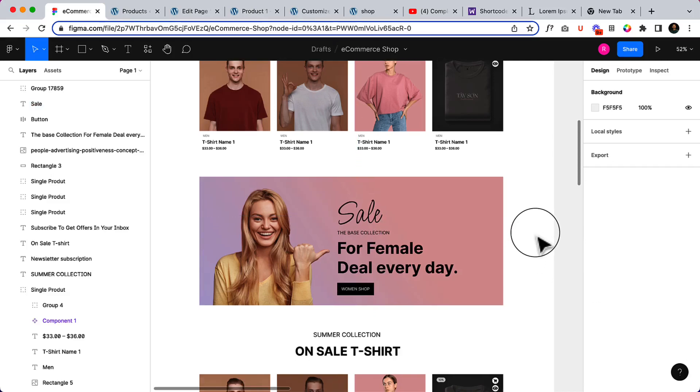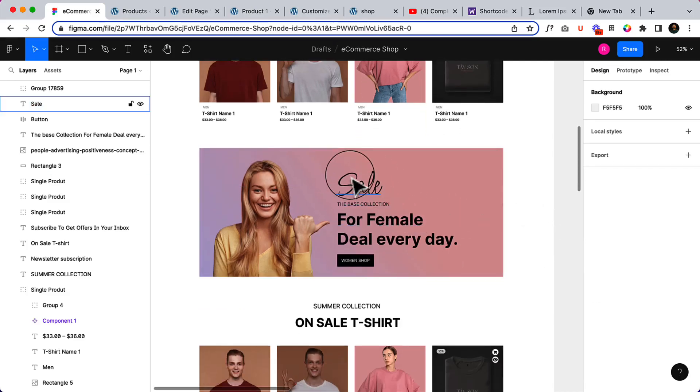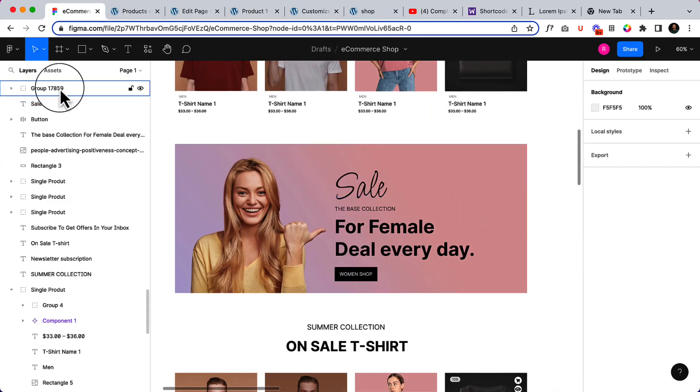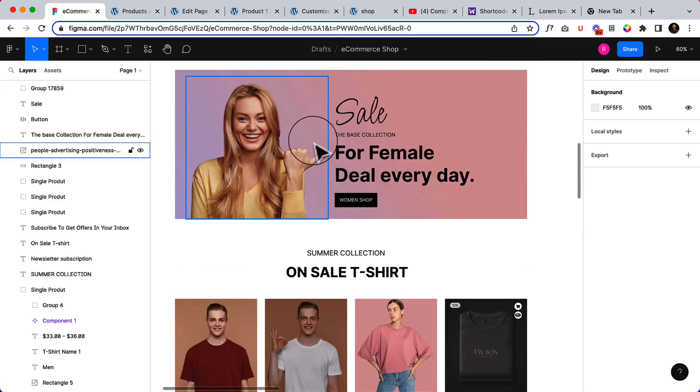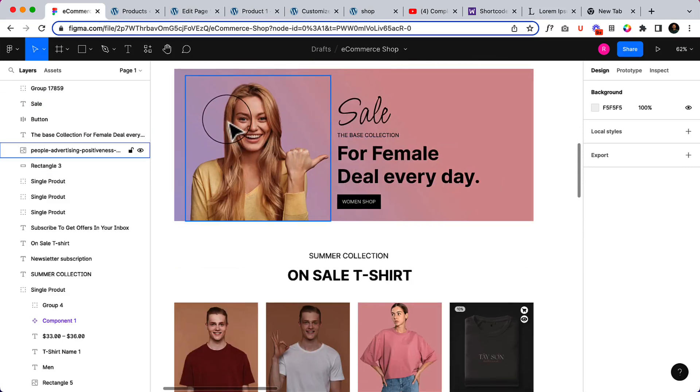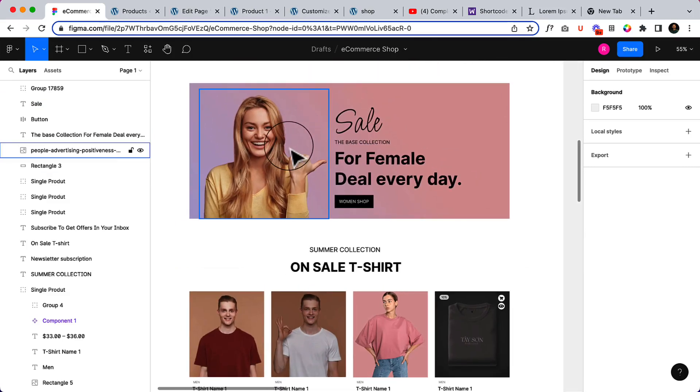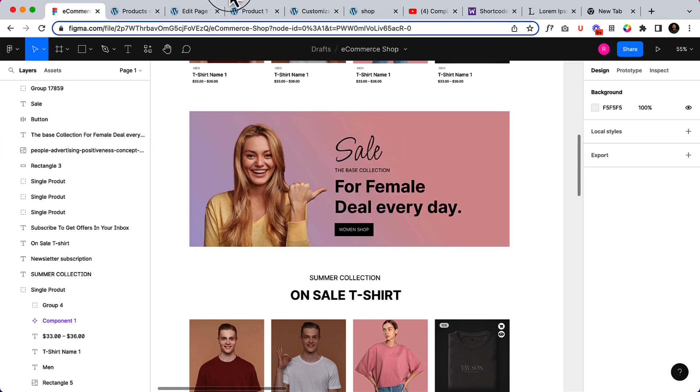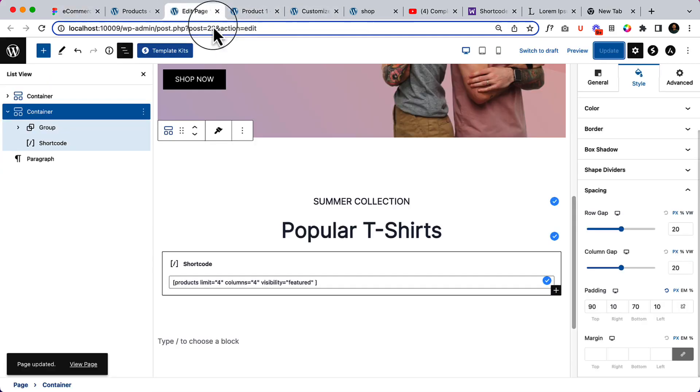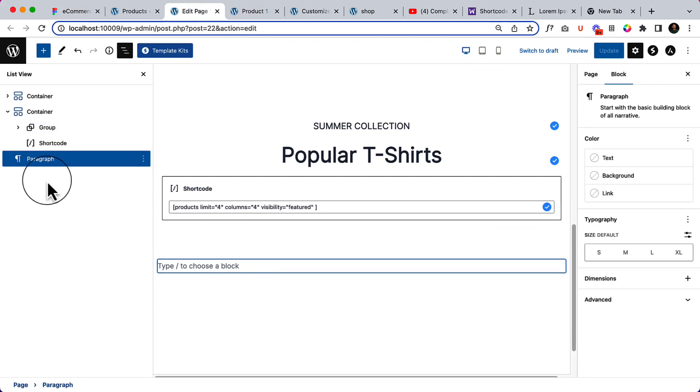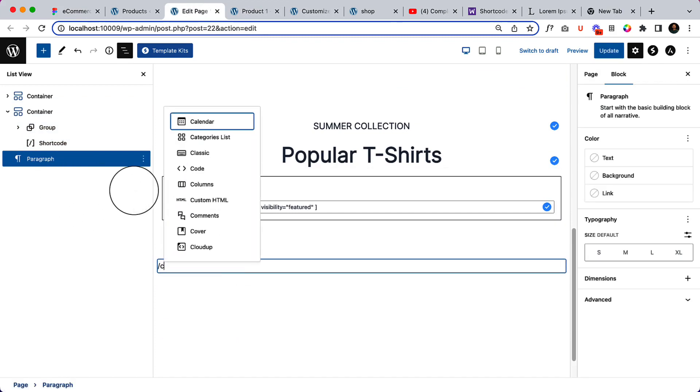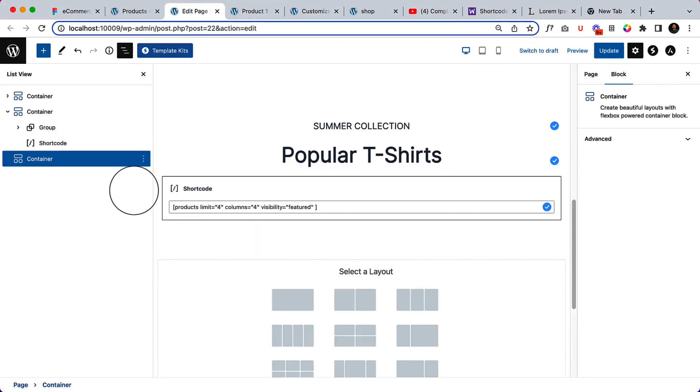Let's design our call to action section here. Now there is a two column, let's design it very quickly. Take a new container here with two columns.